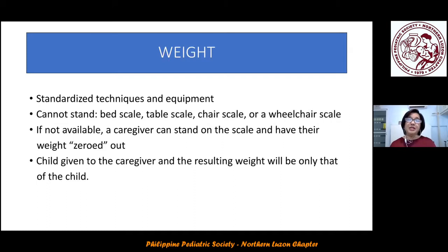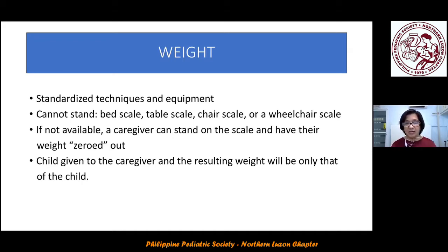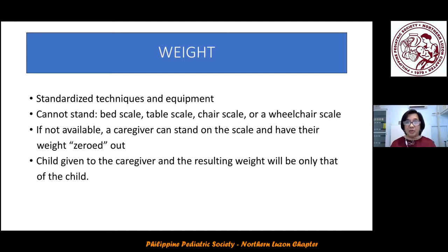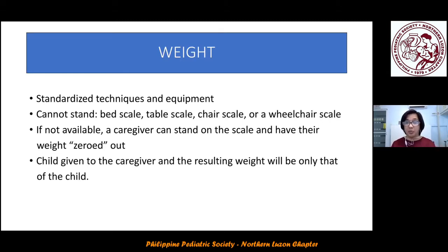With determining weight, we use standardized techniques and equipment. If the patient cannot stand, you can use a bed scale, table scale, chair scale, or wheelchair scale. If you do not have this equipment, the mother with the child stands on the weighing scale; the weight is determined, then the mother passes the child to another person, her weight is determined, and with appropriate subtraction, you get the weight to plot.